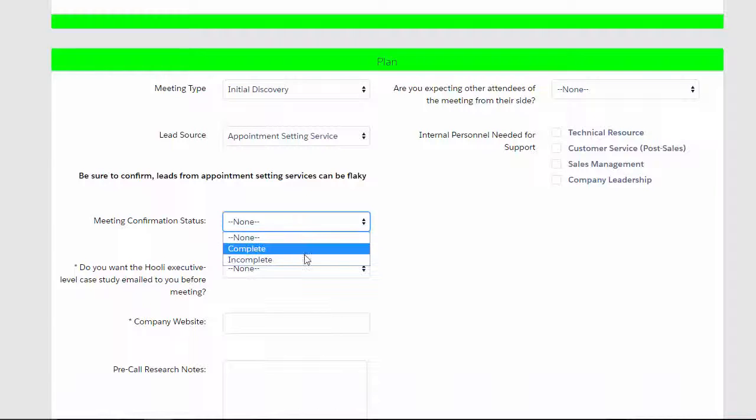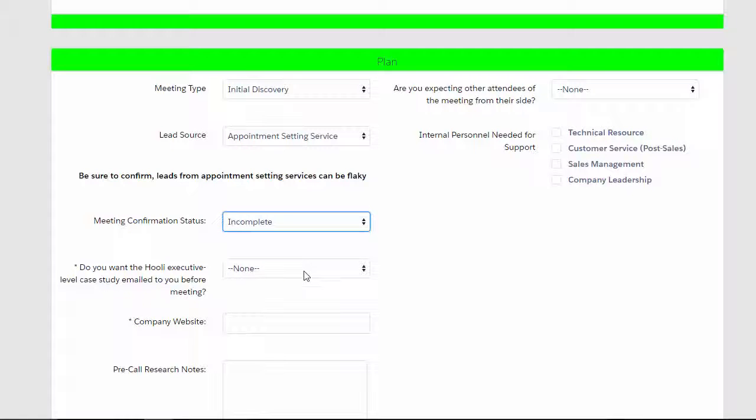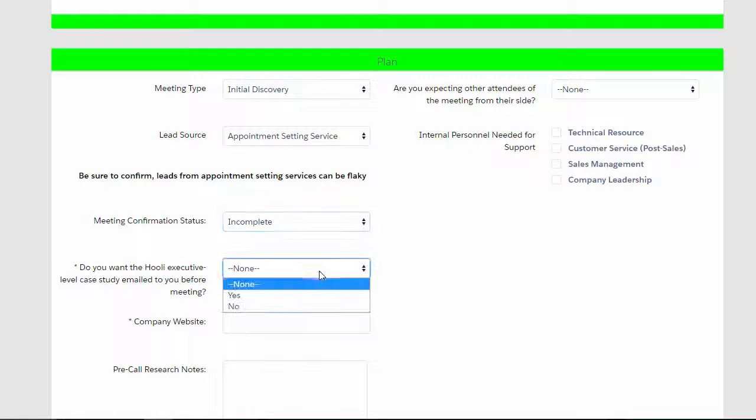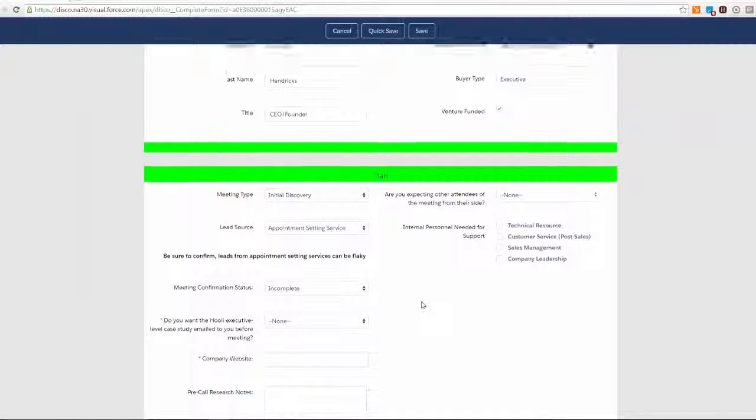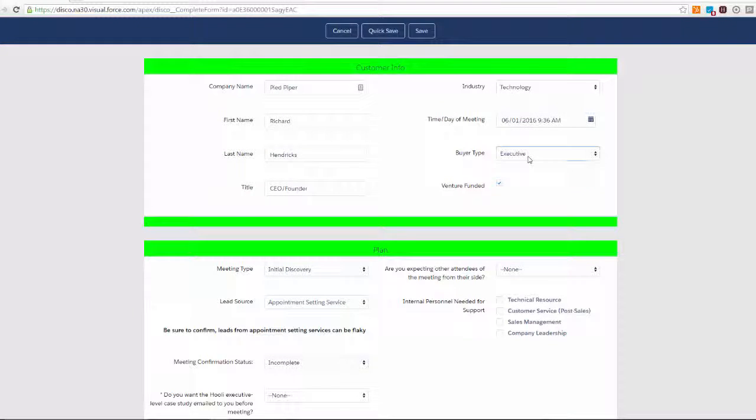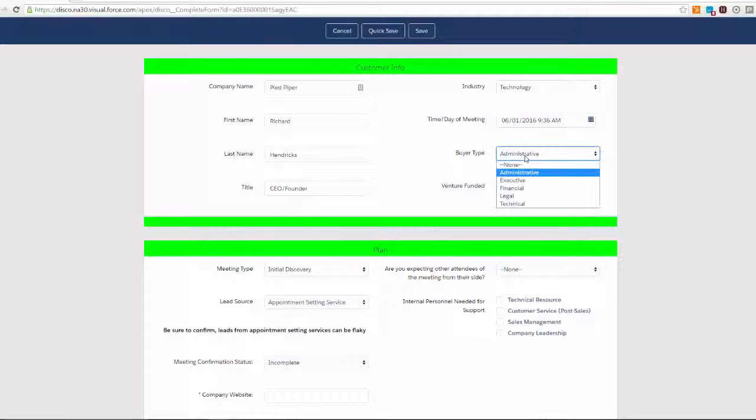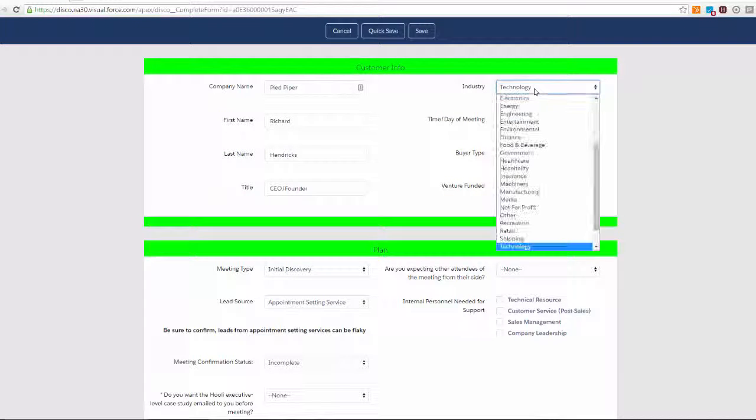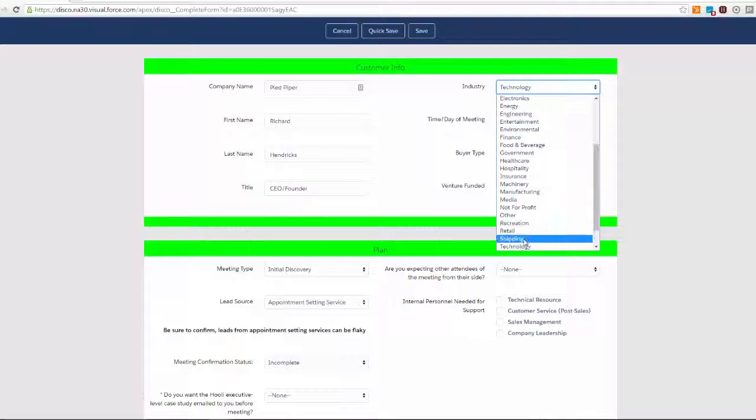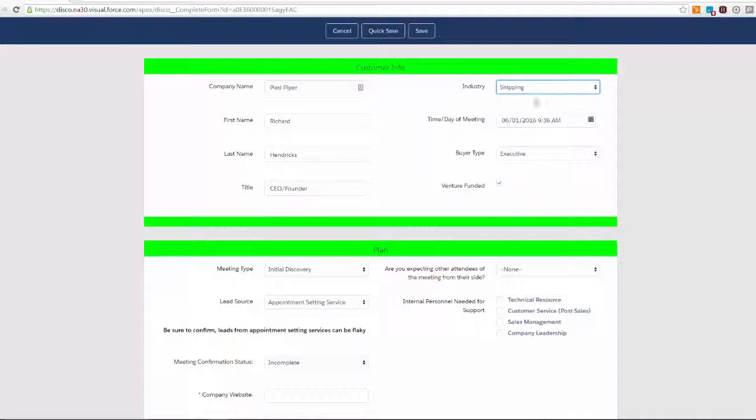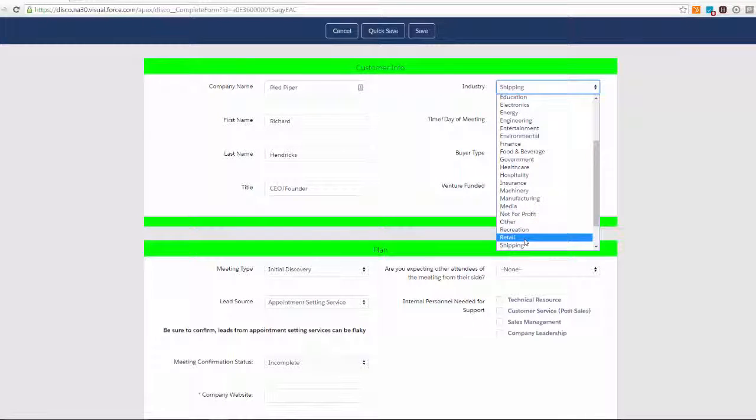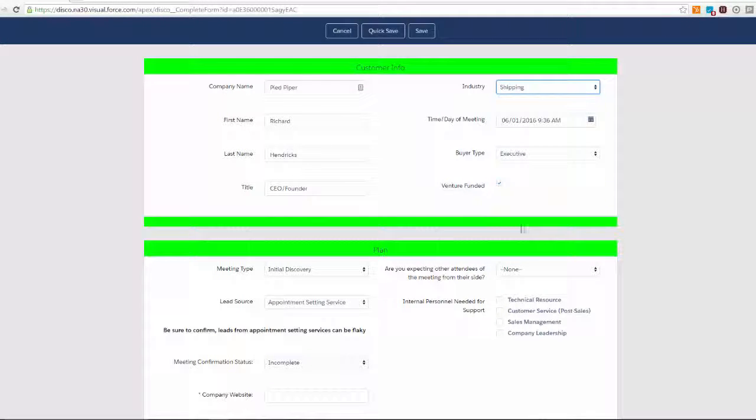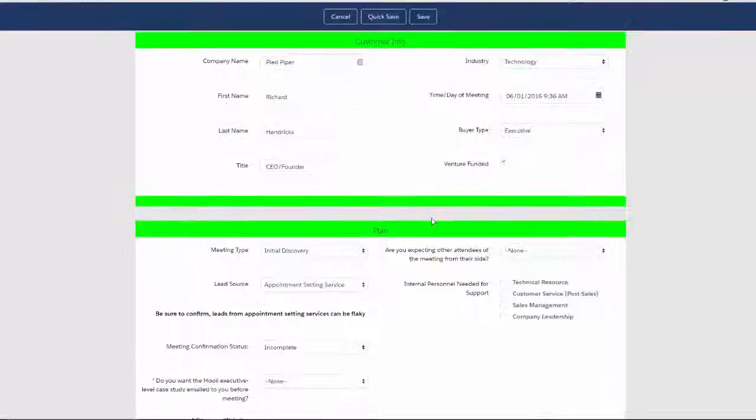It also asks us if we want an executive level high-tech case study, and here's why. We said that Richard is an executive level buyer, and also in the technology vertical. Both of those responses are necessary for the question to appear, and if either response doesn't conform to the criteria, the question disappears.